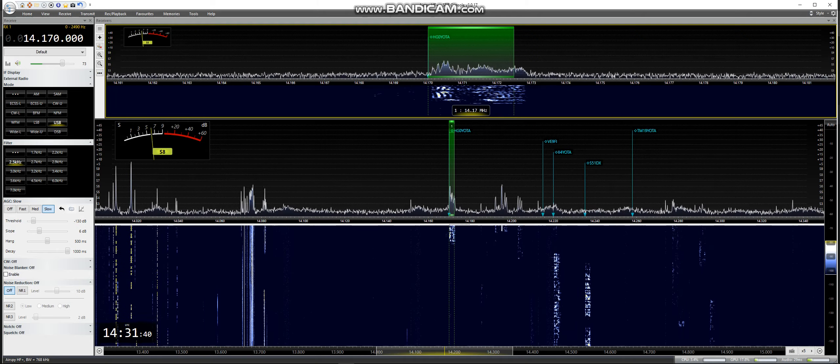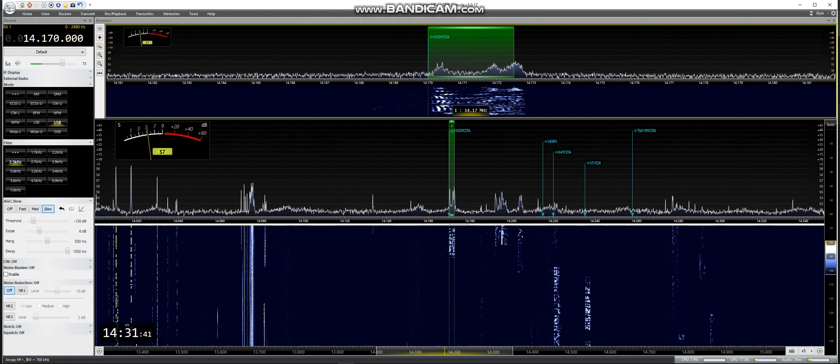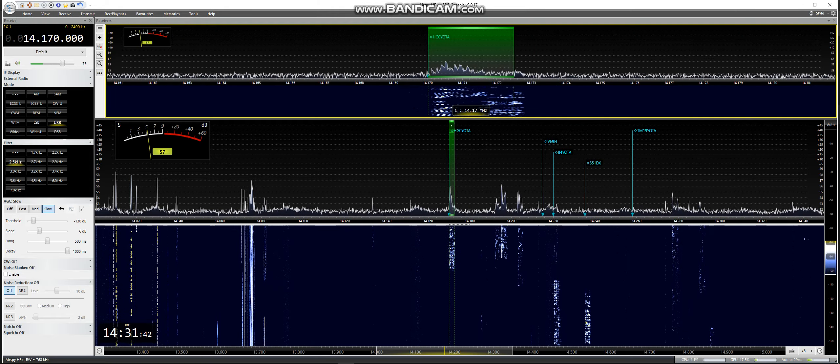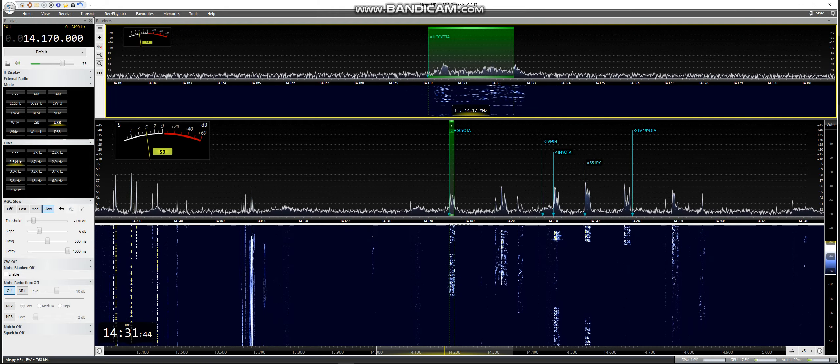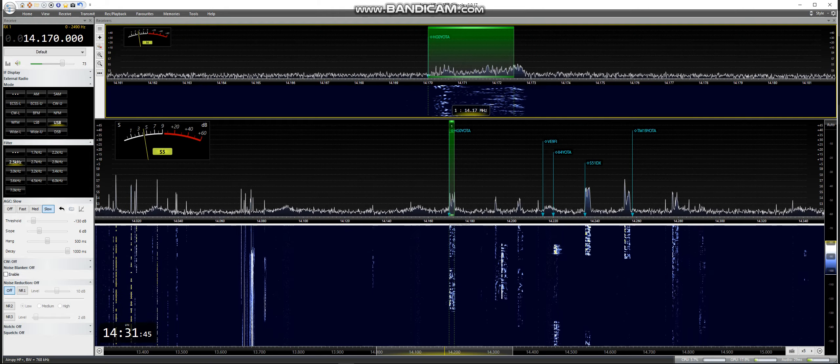Happy New Year 73, best wishes QRZ Hotel, Hotel Germany 0, Yankee Oscar Tango Alpha.